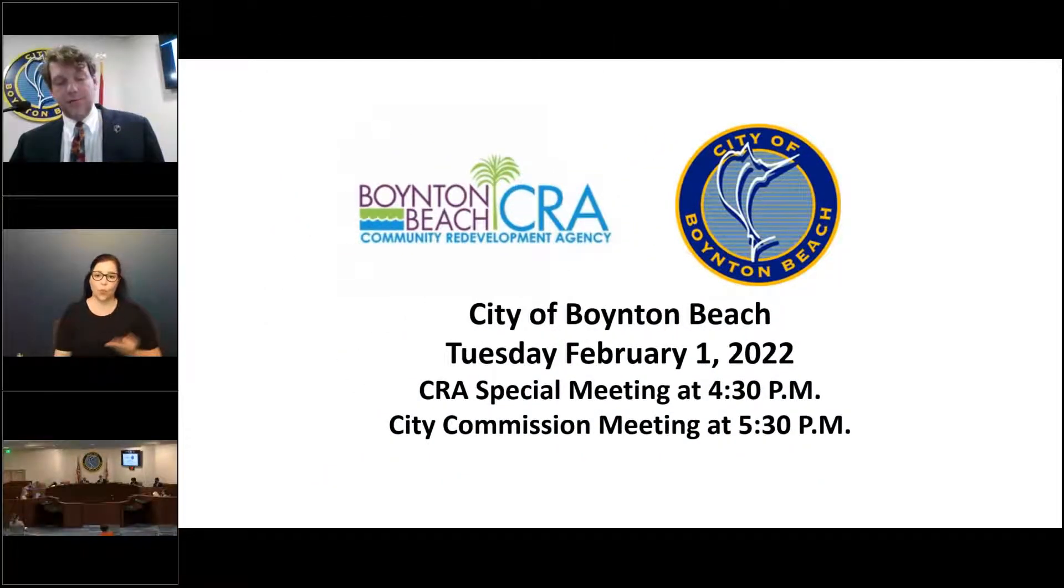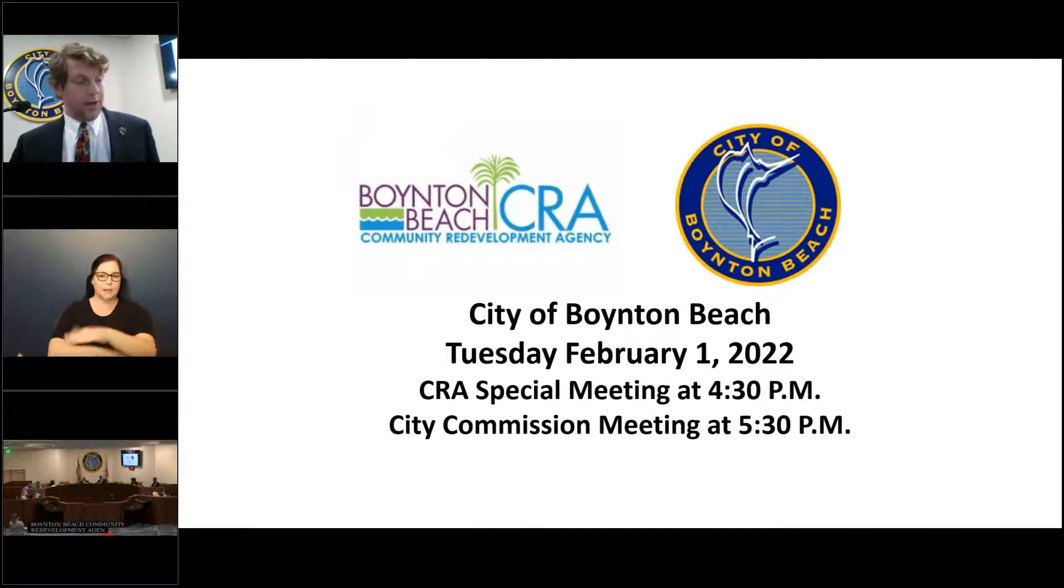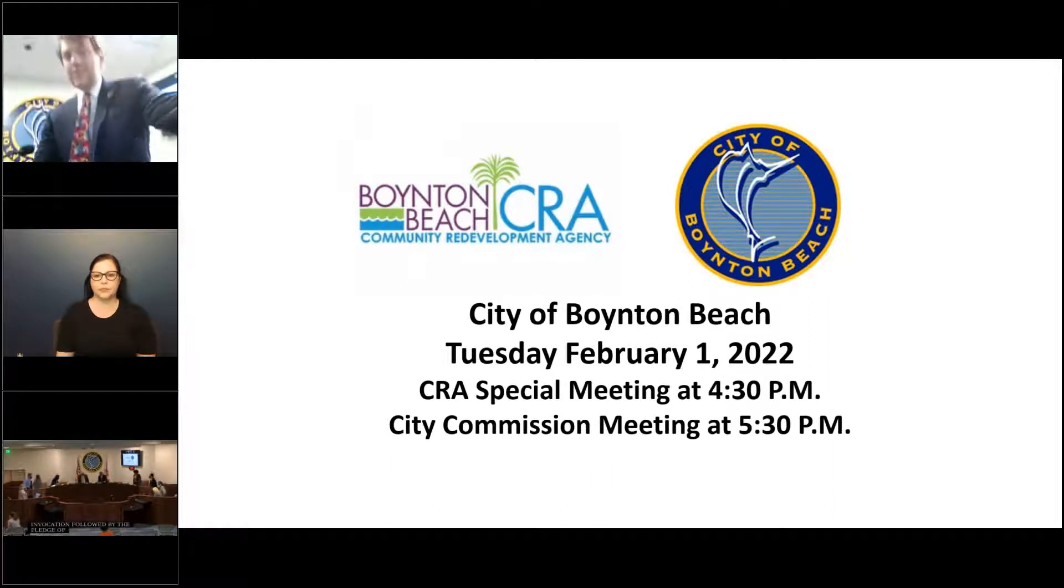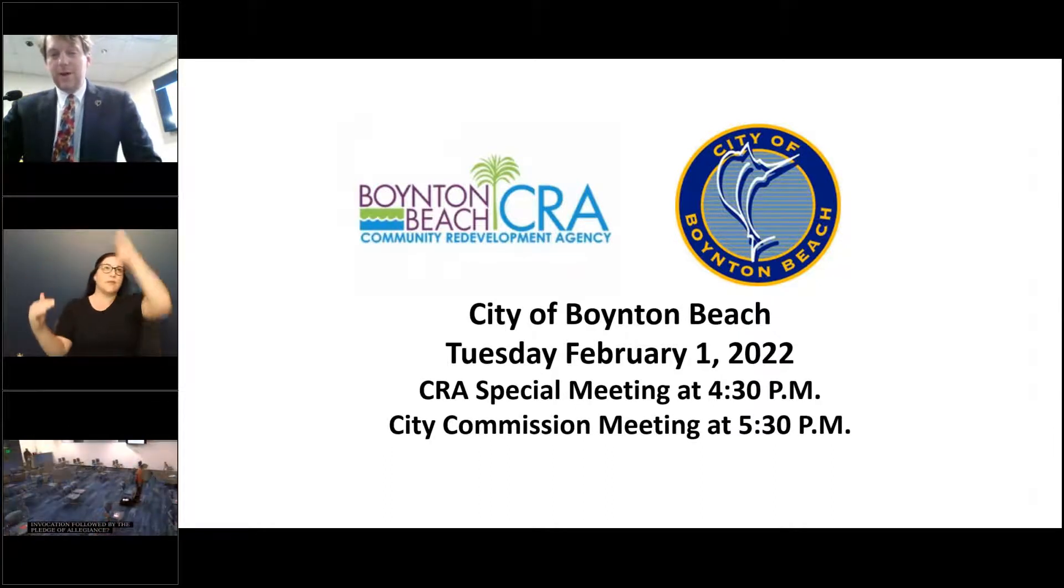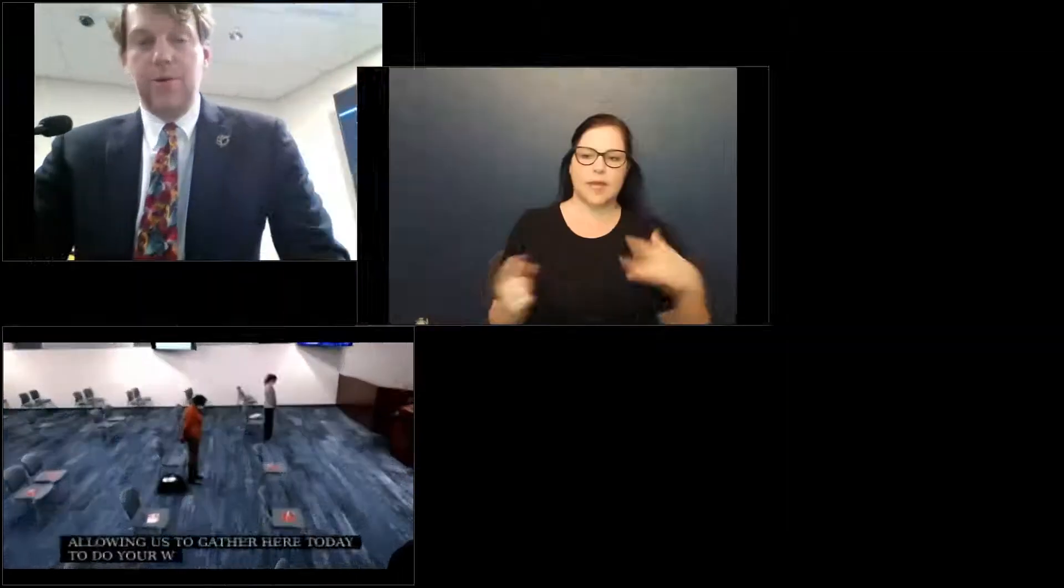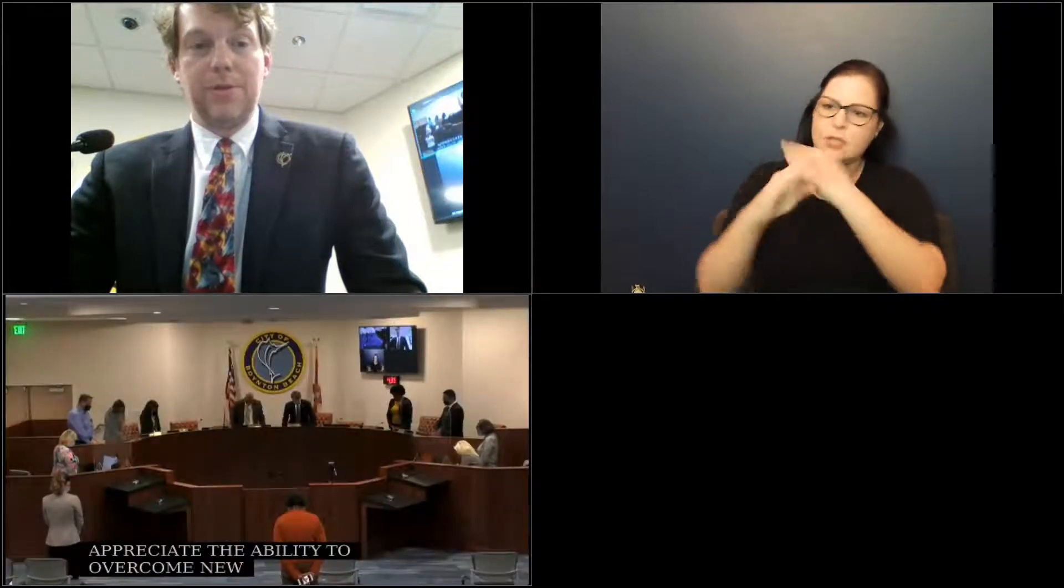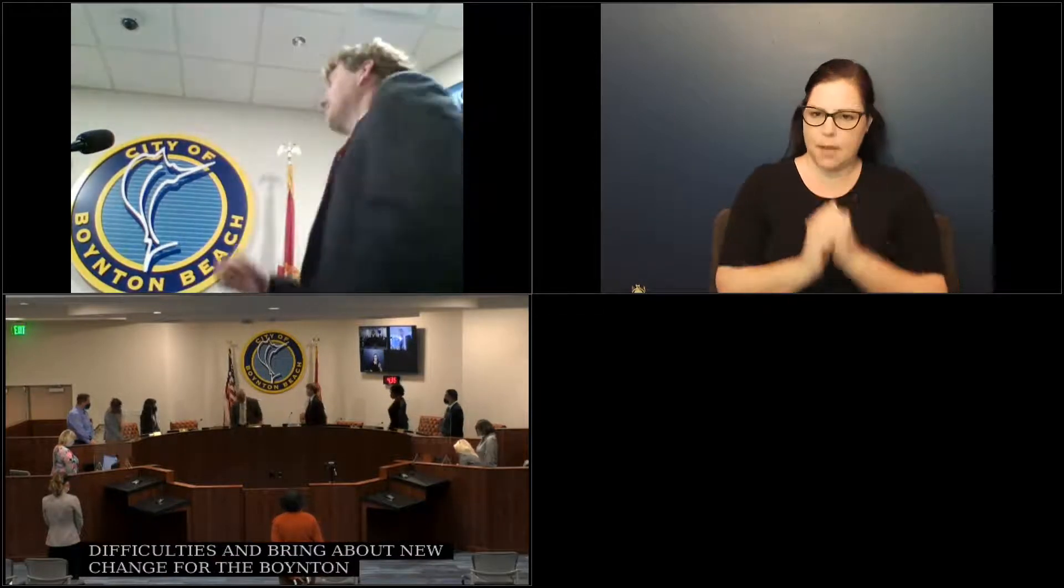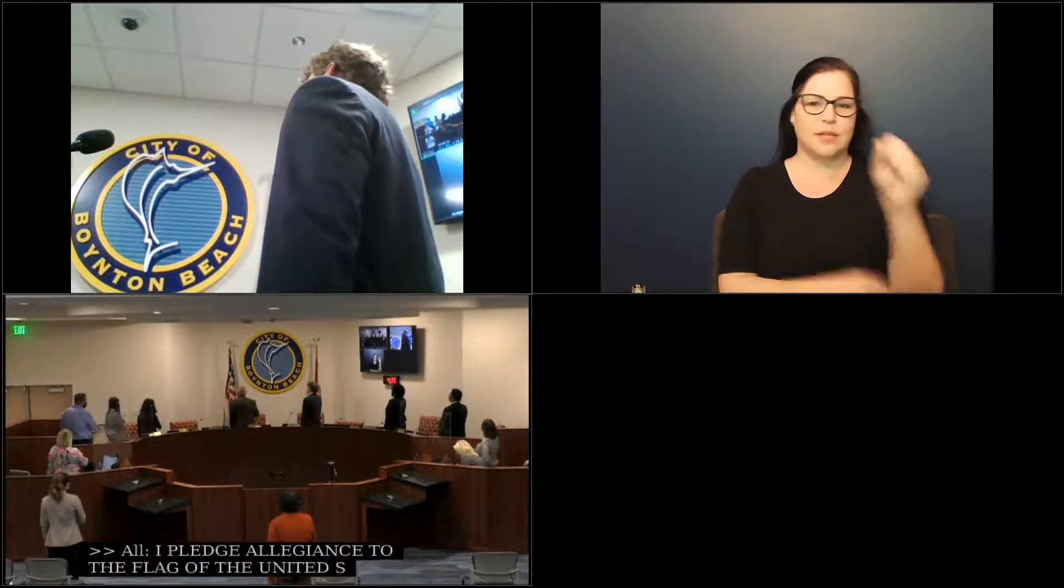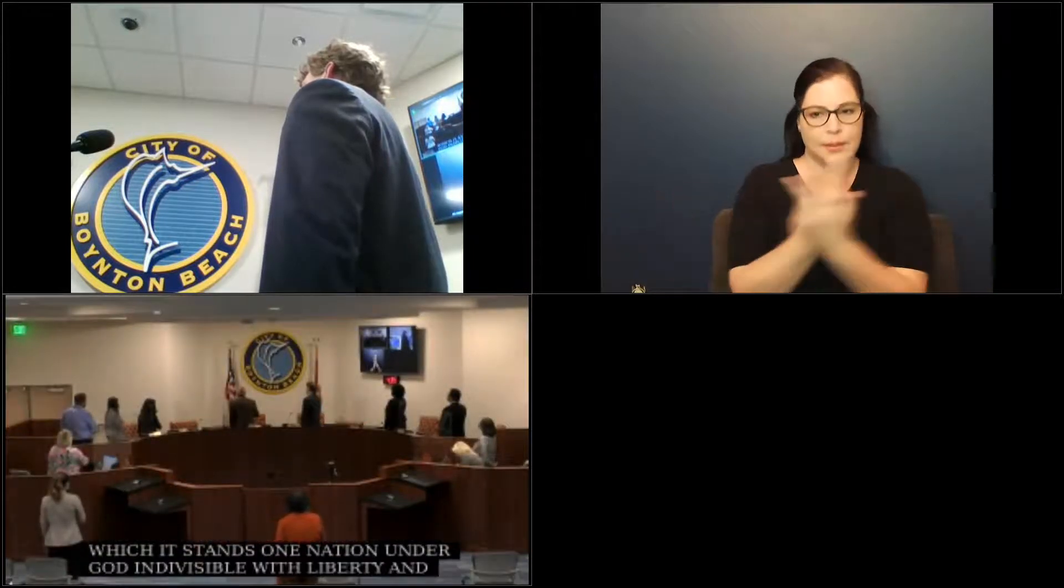Welcome to the Boynton Beach Community Redevelopment Agency's meeting today, Tuesday, February 1st, 2022 at 4:34 p.m. Would everyone please rise for an invocation followed by the Pledge of Allegiance. Dear Heavenly Father and Motherly Earth, we thank you for allowing us to gather here today to do your will, and in the essence of the Lunar New Year for the Water Tiger, we appreciate the ability to overcome new challenges and difficulties and bring about new change for Boynton Beach. Amen. I pledge allegiance to the flag of the United States of America and to the Republic for which it stands, one nation, under God, indivisible, with liberty and justice for all.